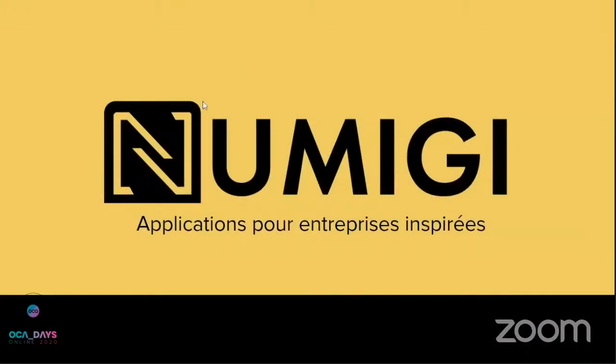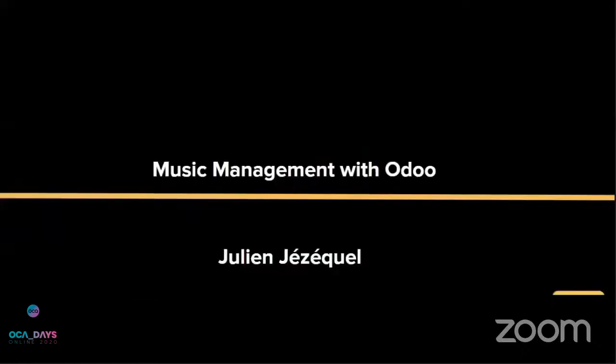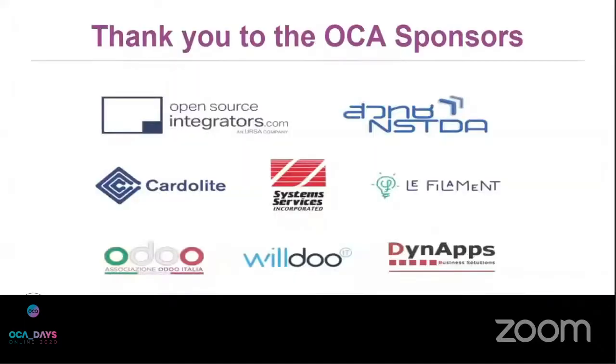Today I wanted to share with you some information on a project that is currently ongoing at Numiji. It's about music management with Odoo.